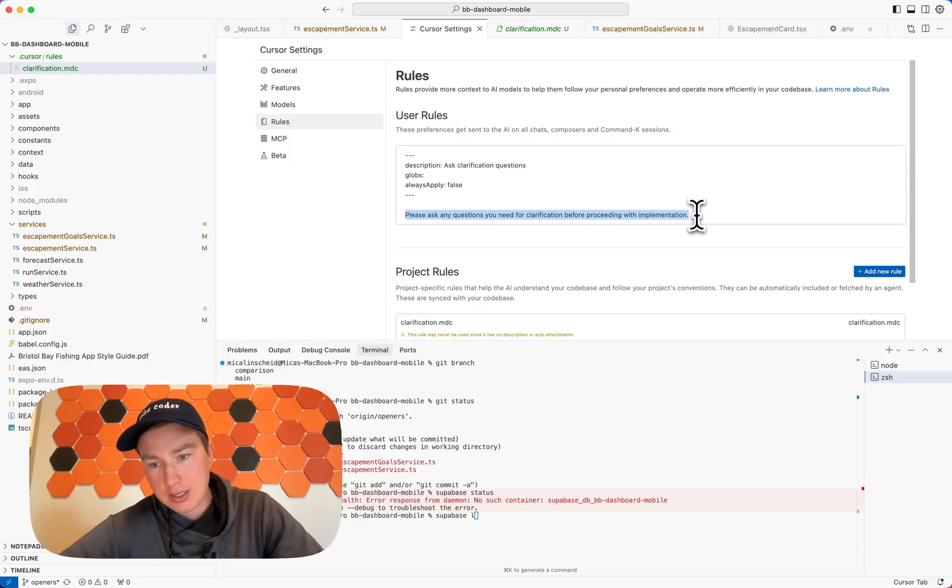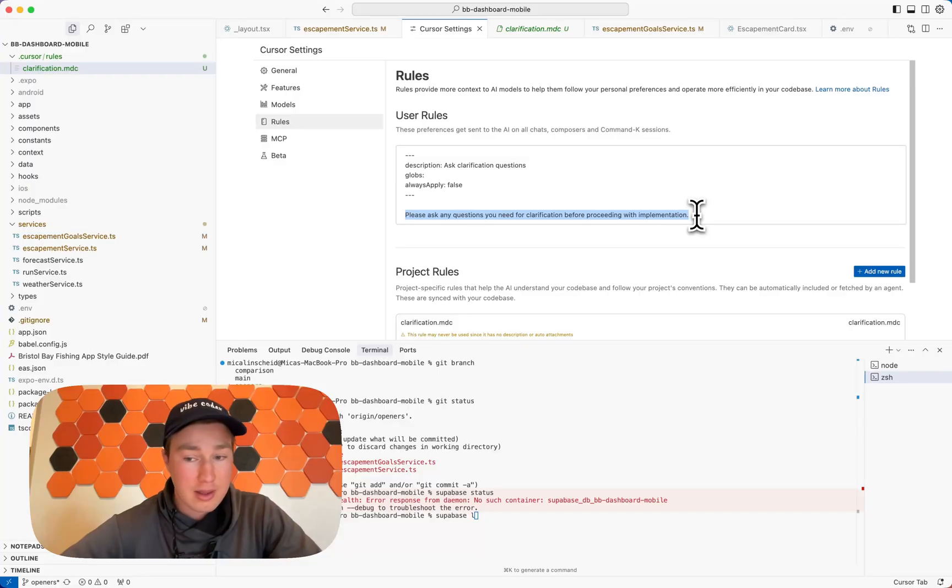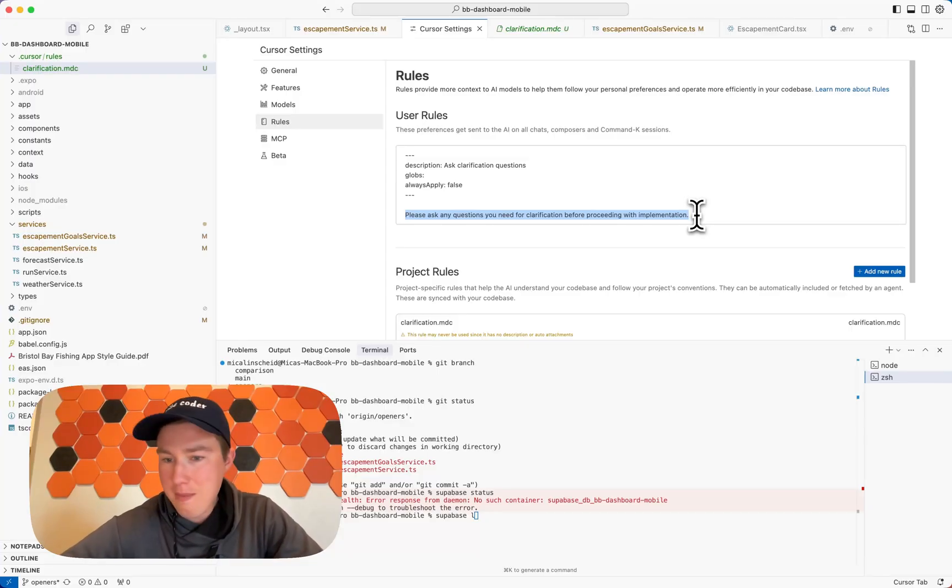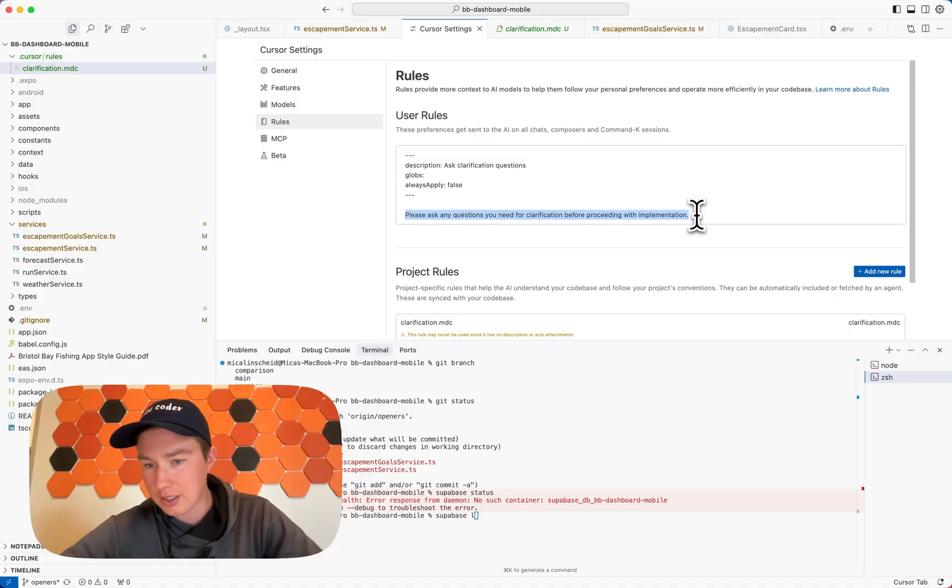And then you're just fighting things the whole way. And what I have found by using this prompt, I'm not fighting. And the reason I'm not fighting is because I'm building things relatively correctly.